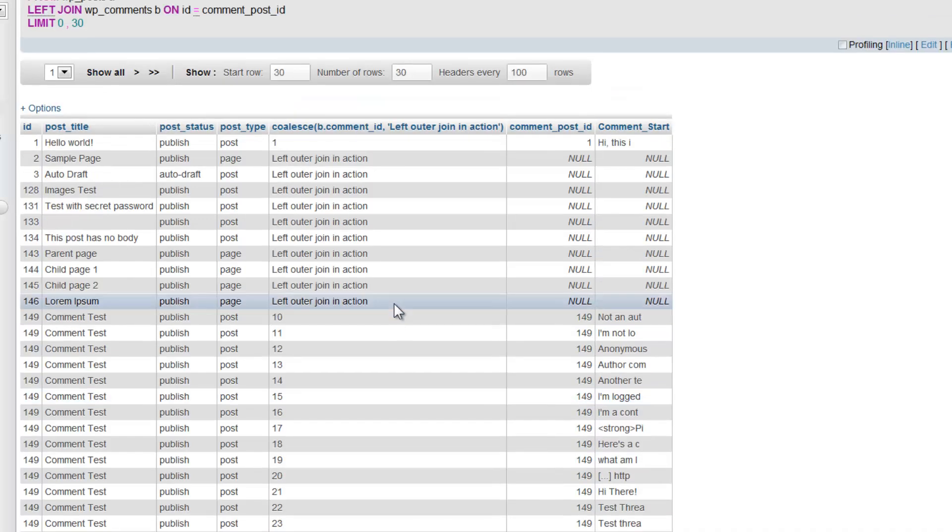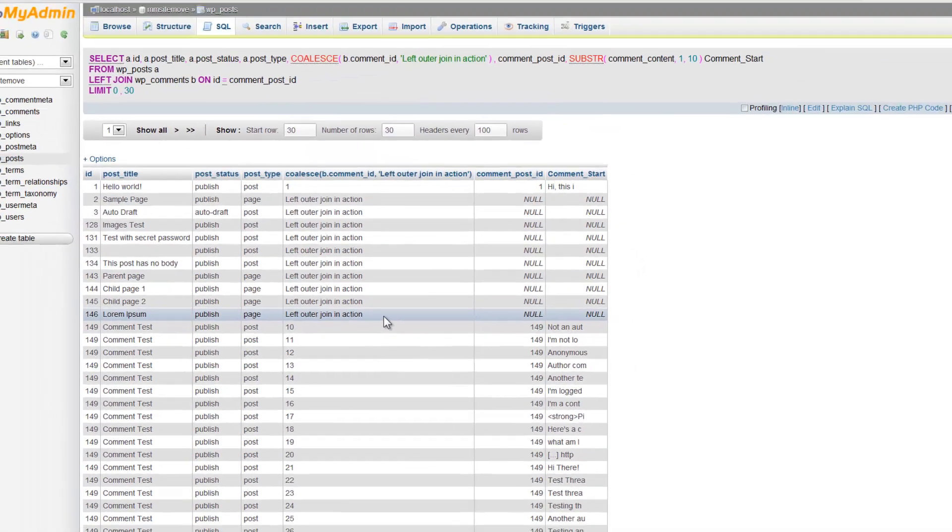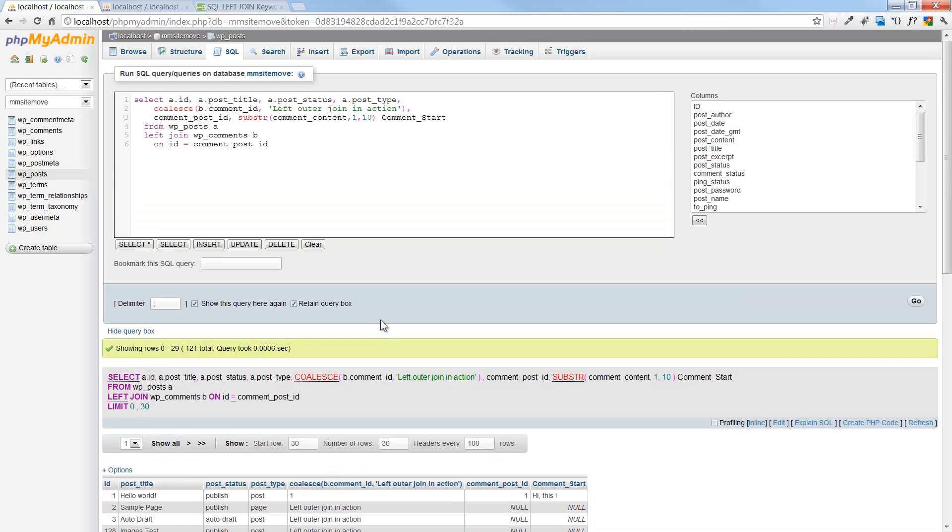Another common left outer join example is always show me all my customers, and if they had an order in the past month or the past week, include their order information. So you want to include all of those rows regardless. You want to include each customer on your result table whether or not they had sales activity. That's kind of how it's used. Inner join, left outer join, the two main types of joins.